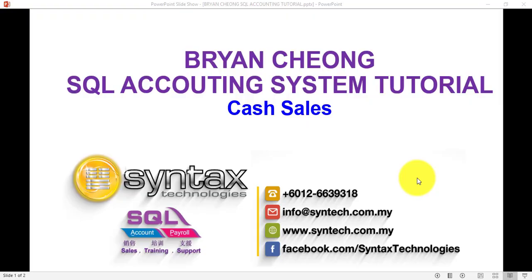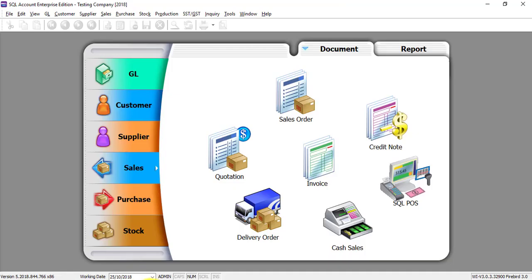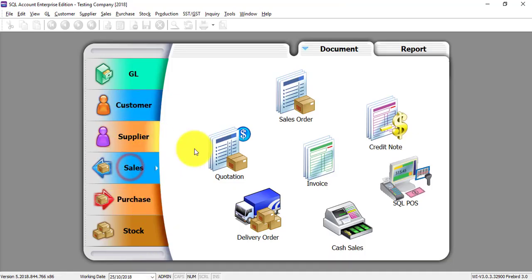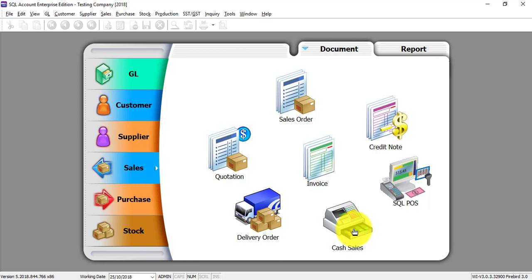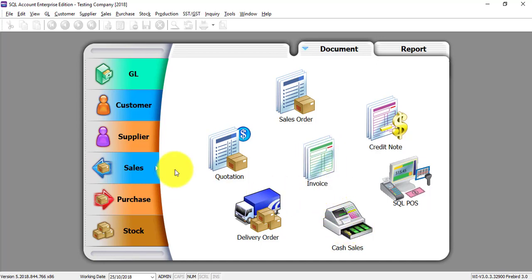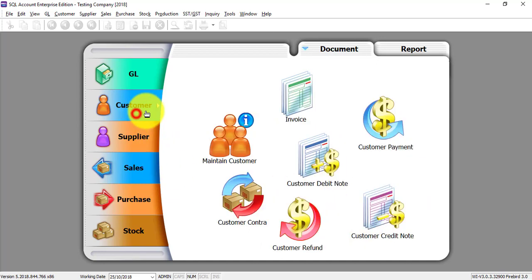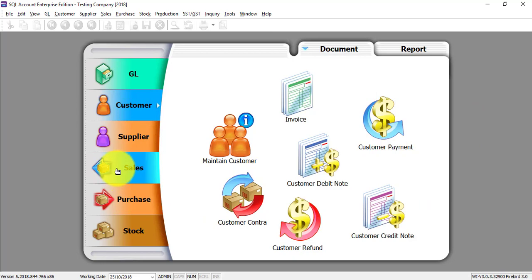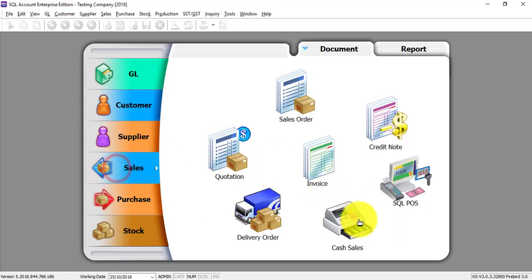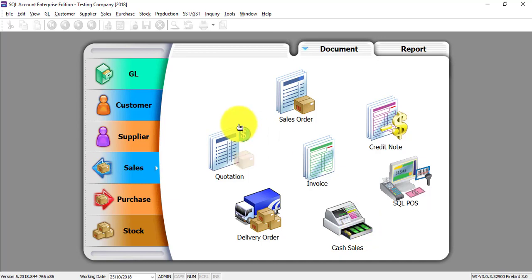Hi, I'm Brian from Syntax Technologies. In today's SQL accounting system tutorial, I'll talk about cash sales. Let's go to SQL accounting system sales module, and over here is the cash sales. Now the difference between invoice and cash sales is when you're issuing invoice, you need to go to customer payment to make the payment. But in cash sales, you can actually do the sales and the payment together, so it saves one step for you.